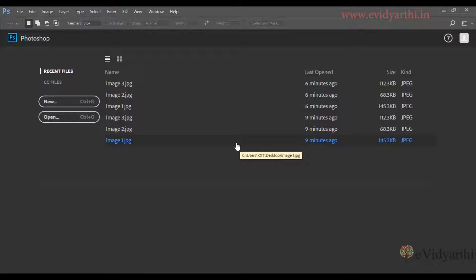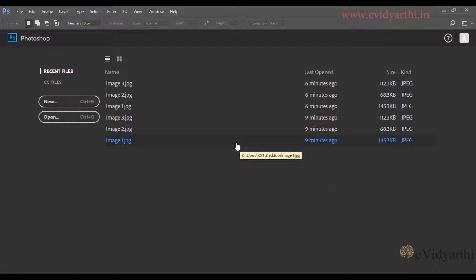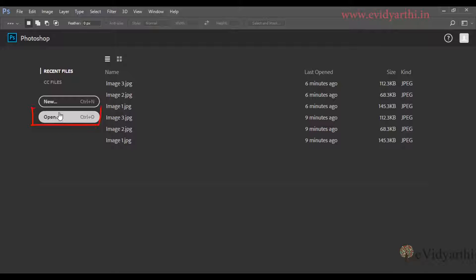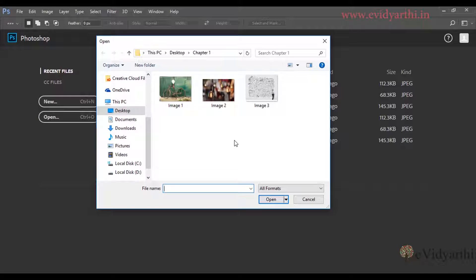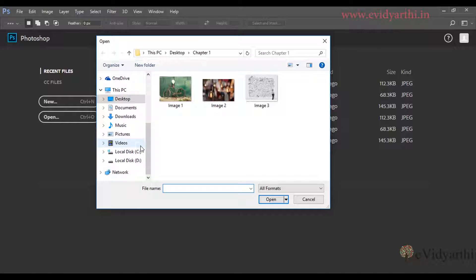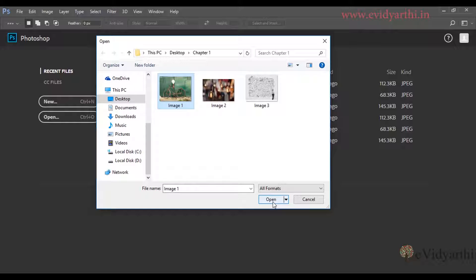Similarly, if you want to open an existing file, you can click here or use the keyboard shortcut Ctrl+O. I will click on this. Then I can choose from here which image or file to open. You can browse here, simply click on this and press open, or you can double click.